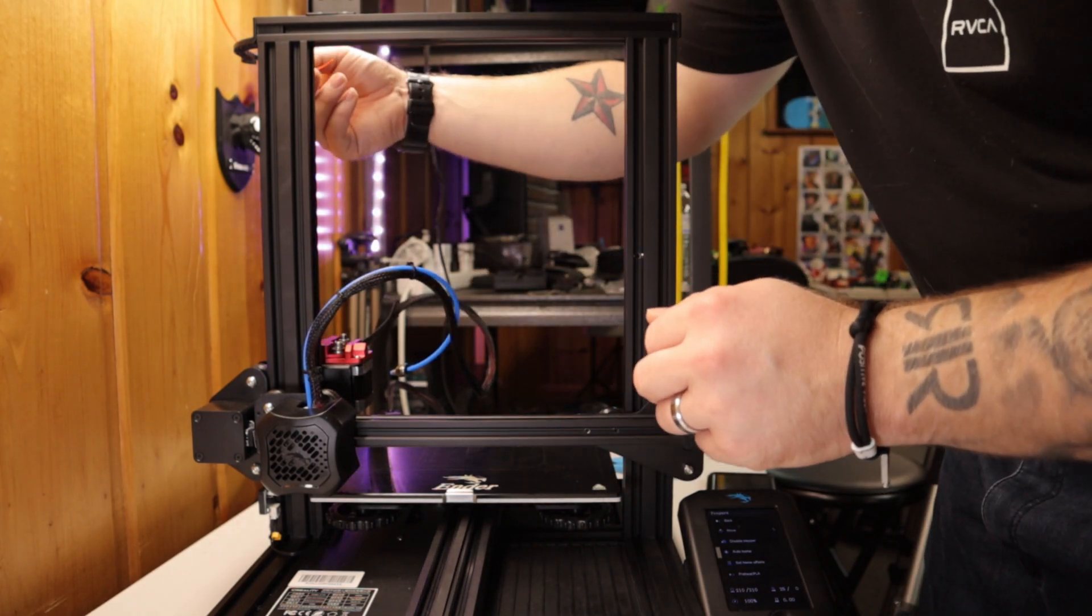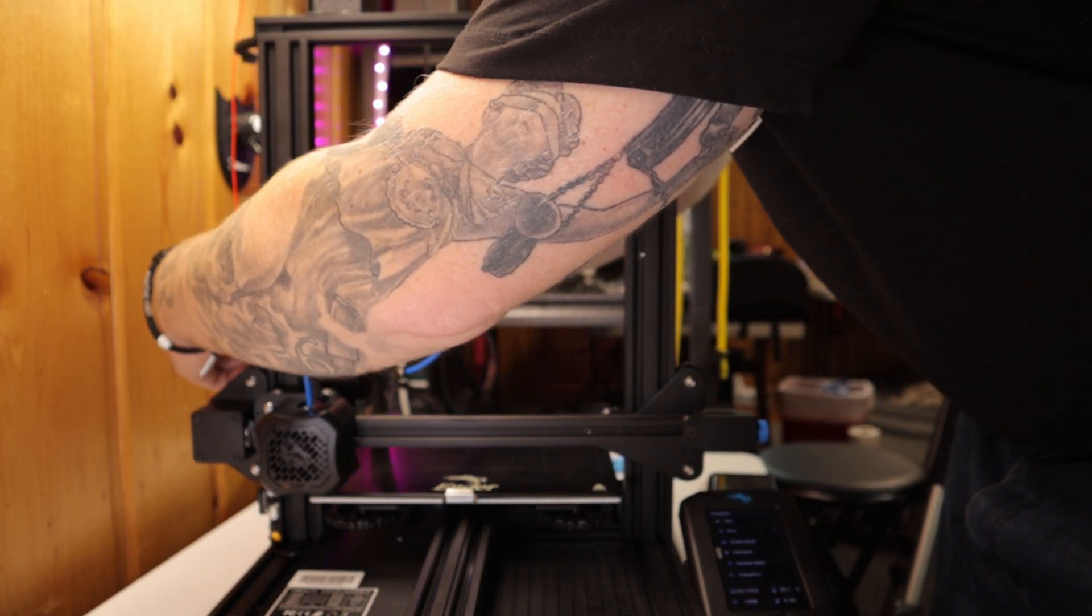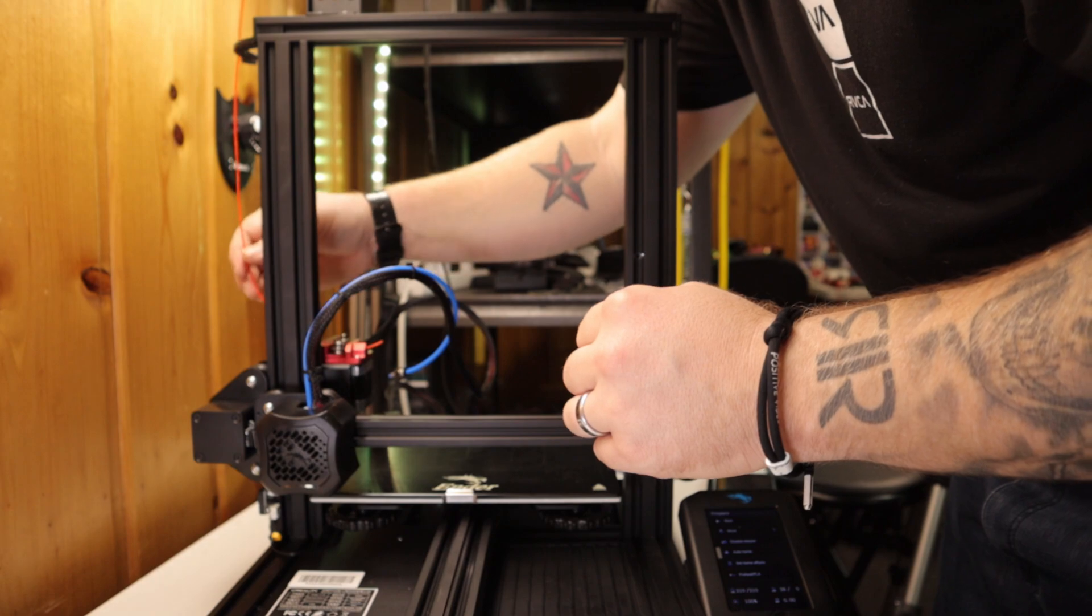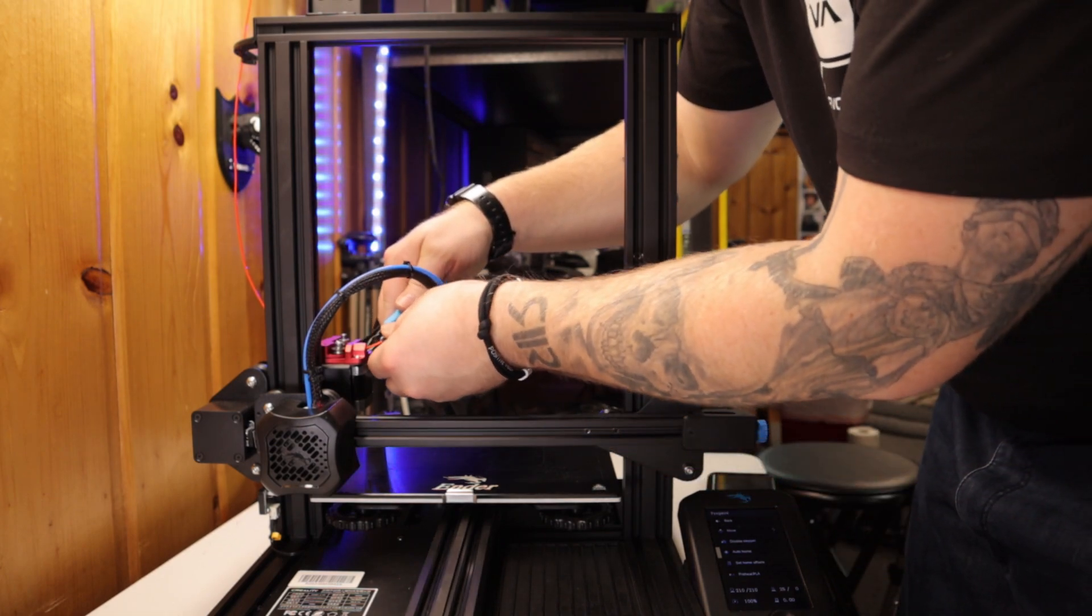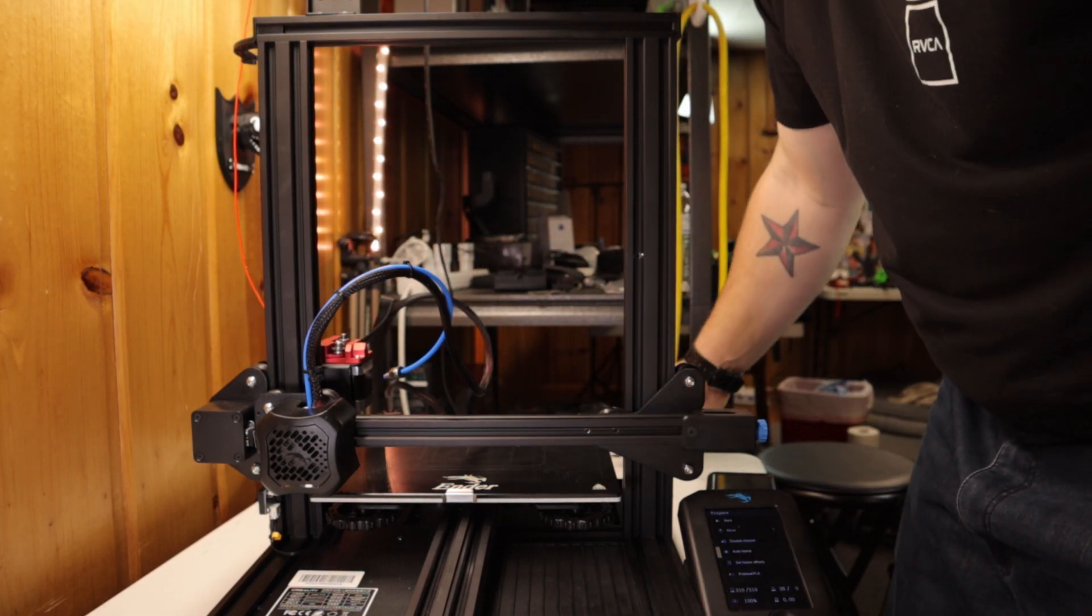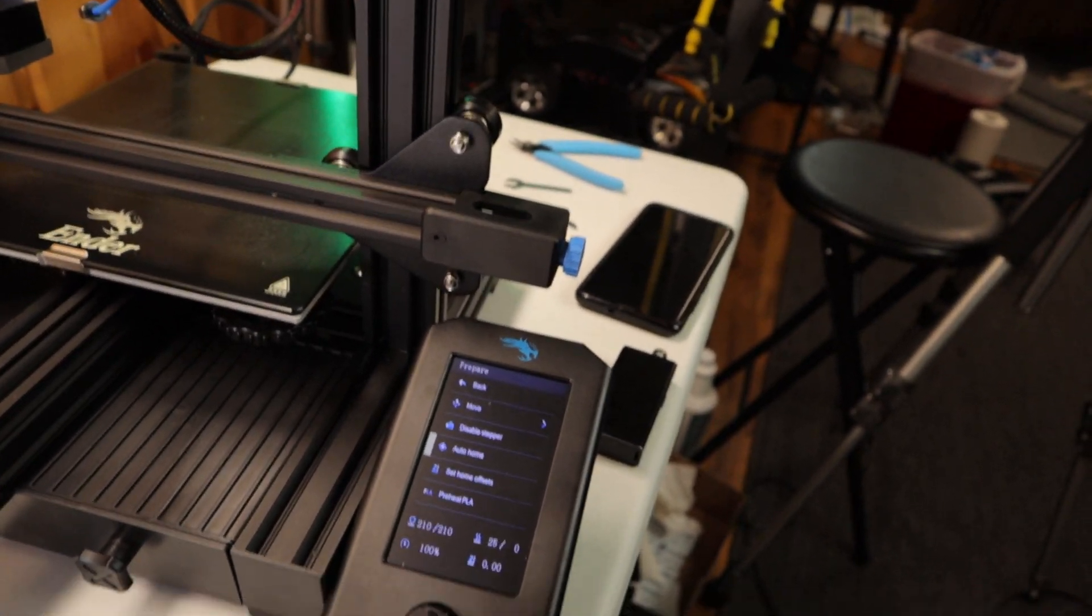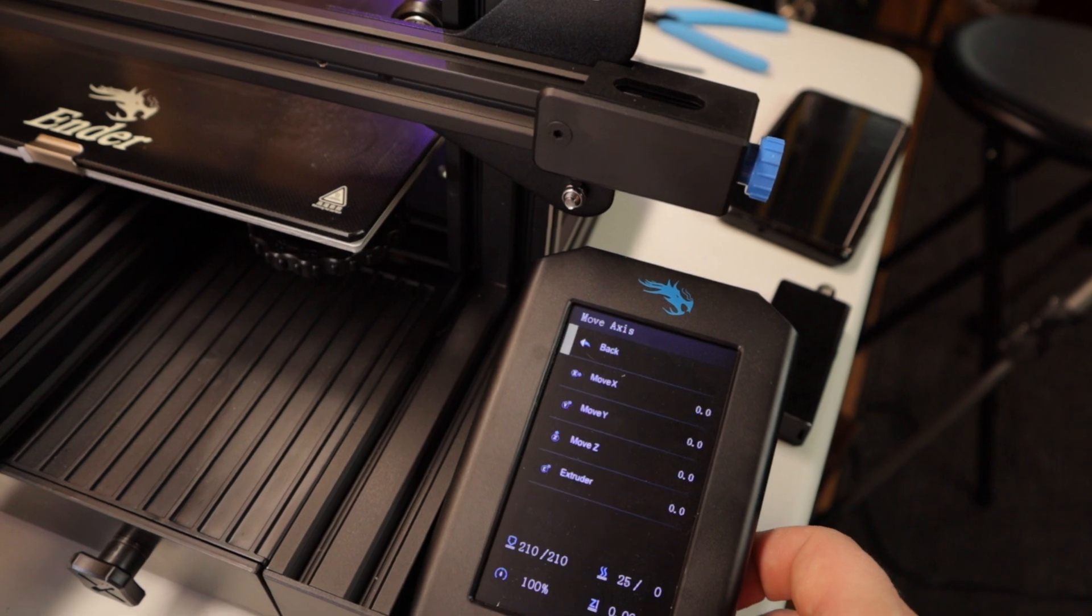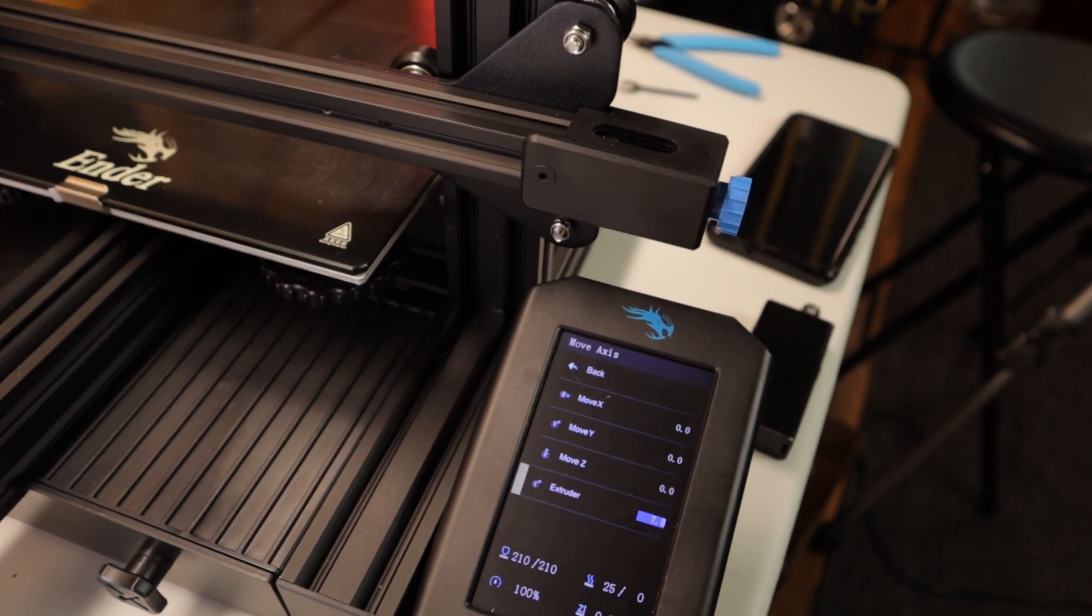Now we're going to take our filament and feed it through our extruder. Once it gets through there, we're going to flush cut it right at the edge of the extruder. So nice and tight, flush to the edge. Now we're going to go to the menu. On the menu, we're going to go to Move, and our hot end is heated up. We're going to go to Move to Extruder.